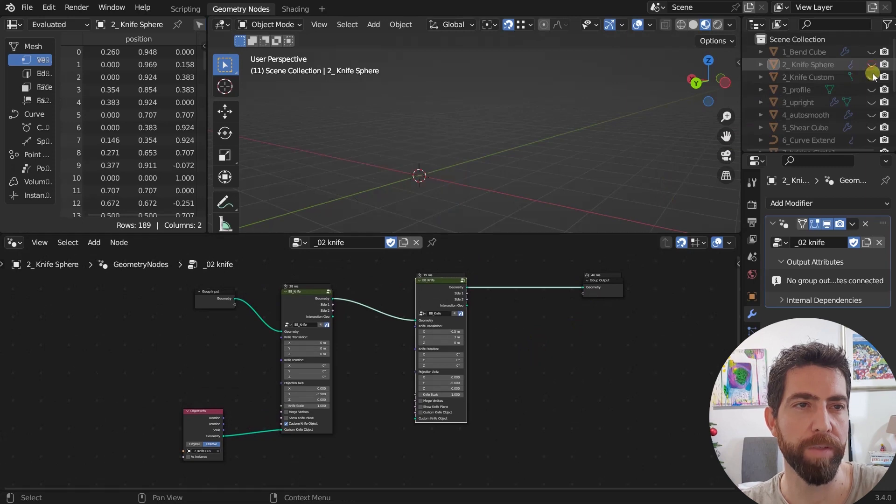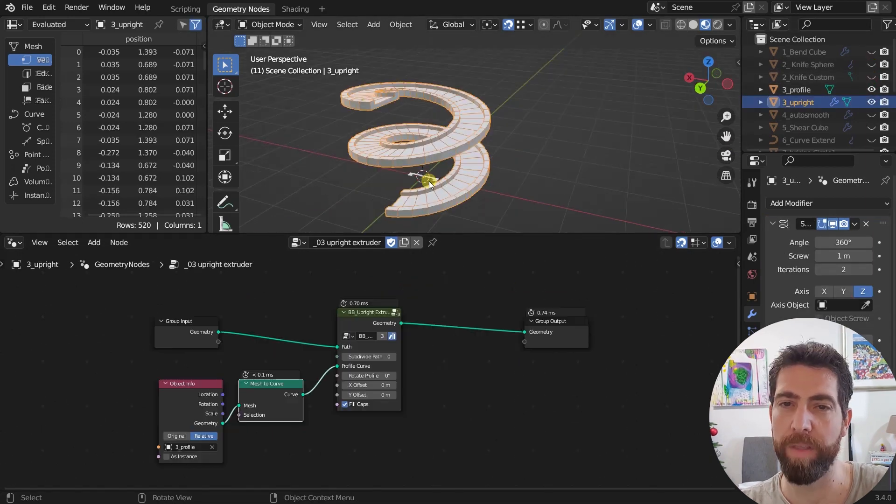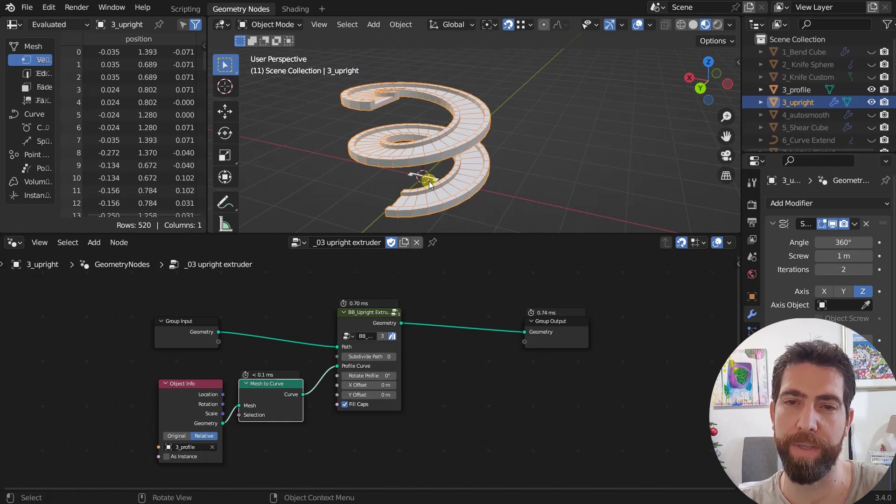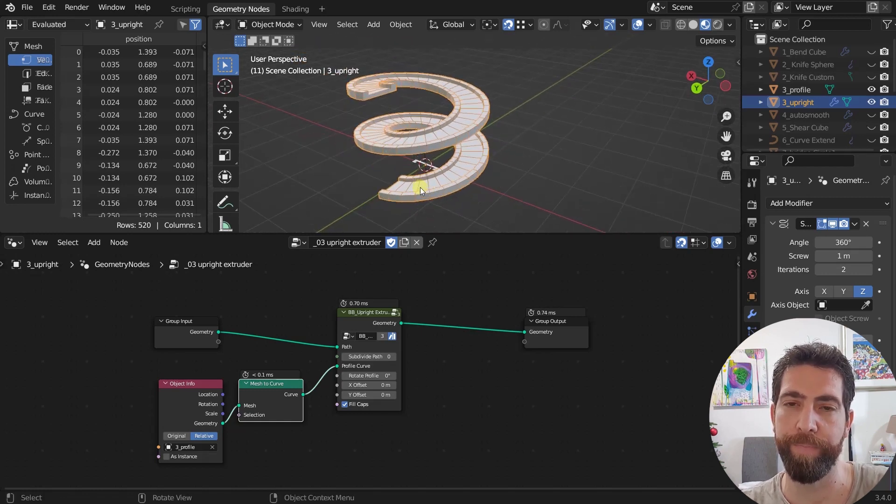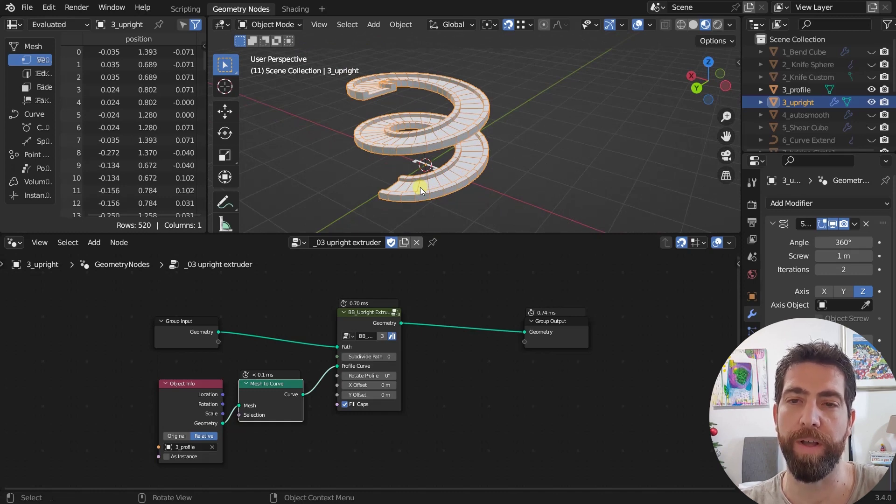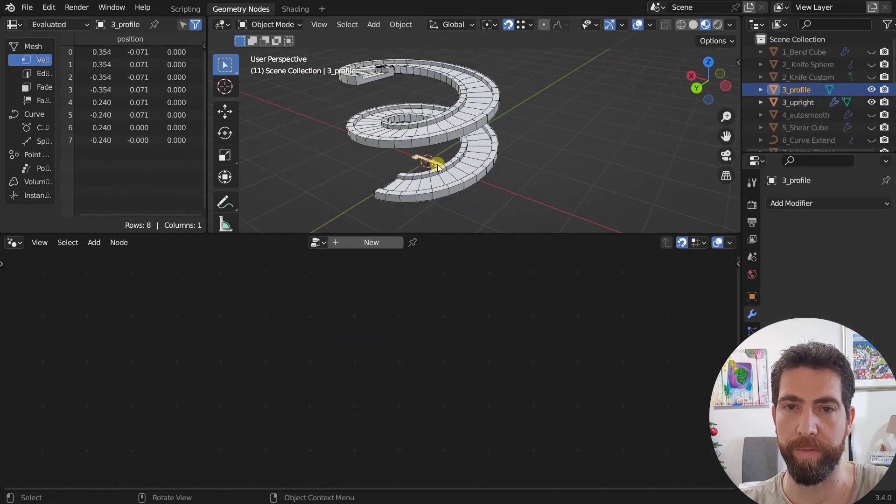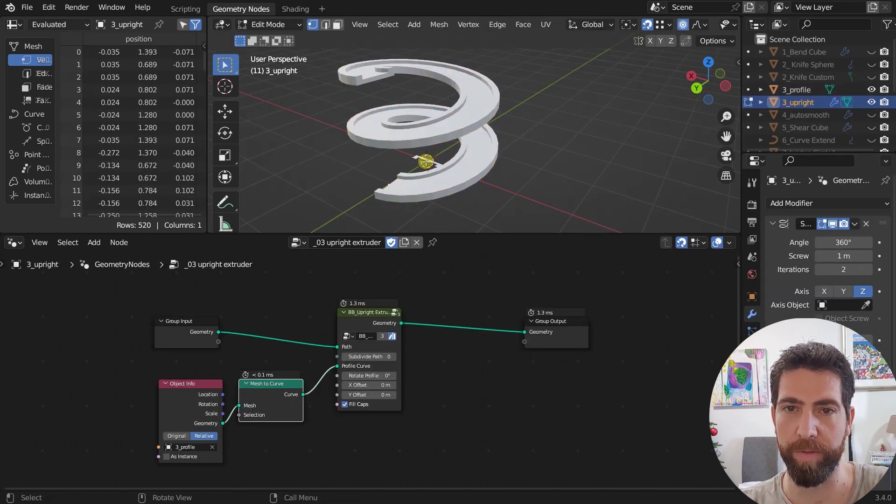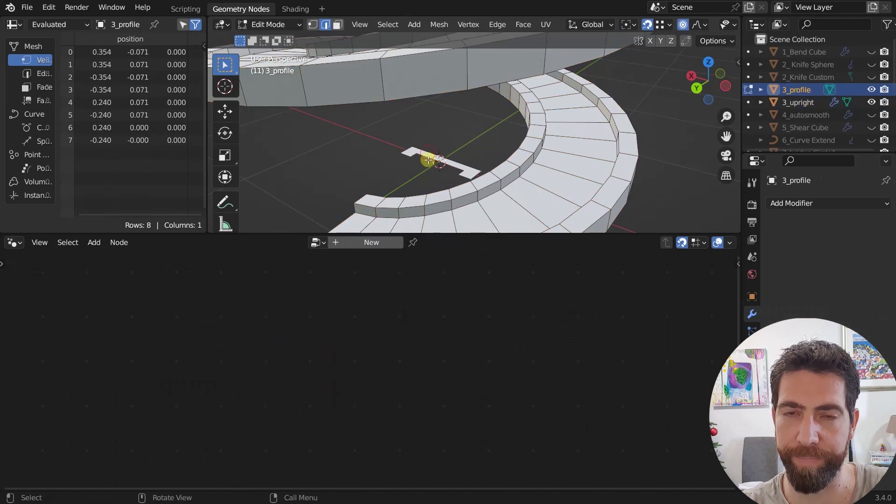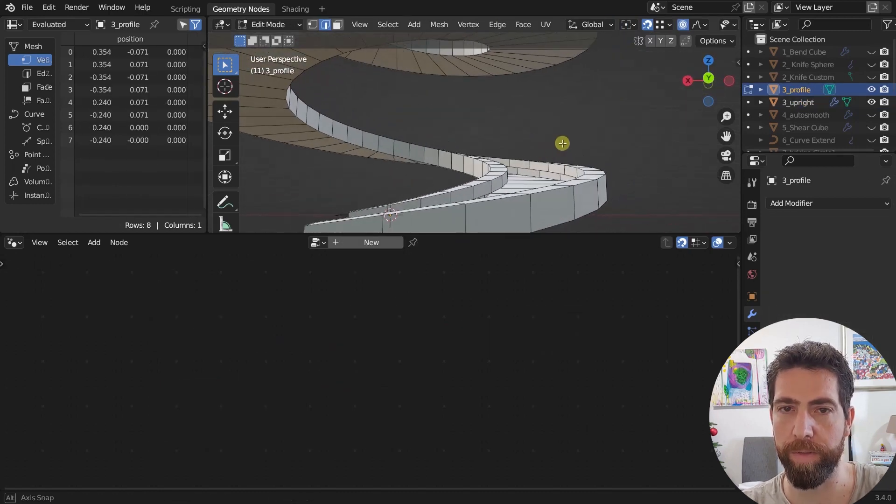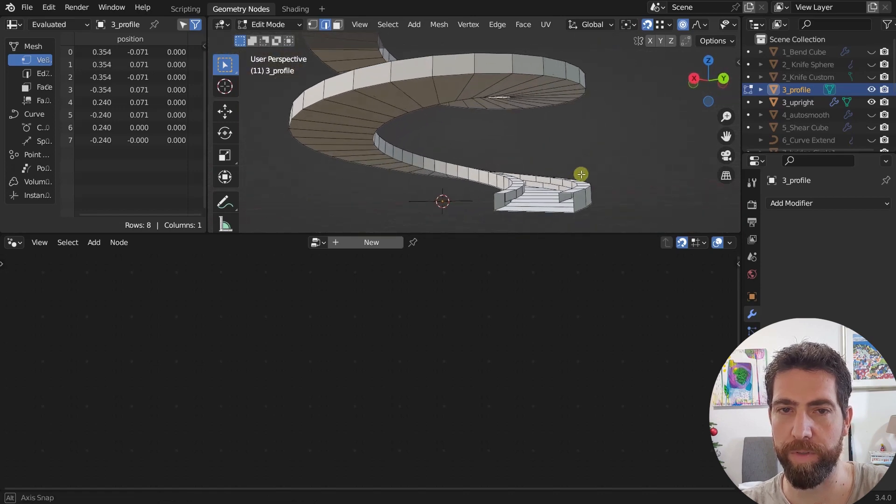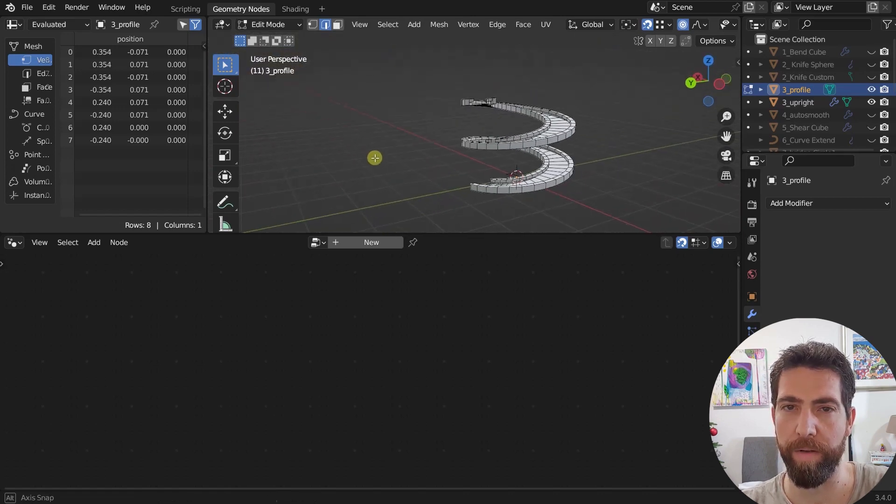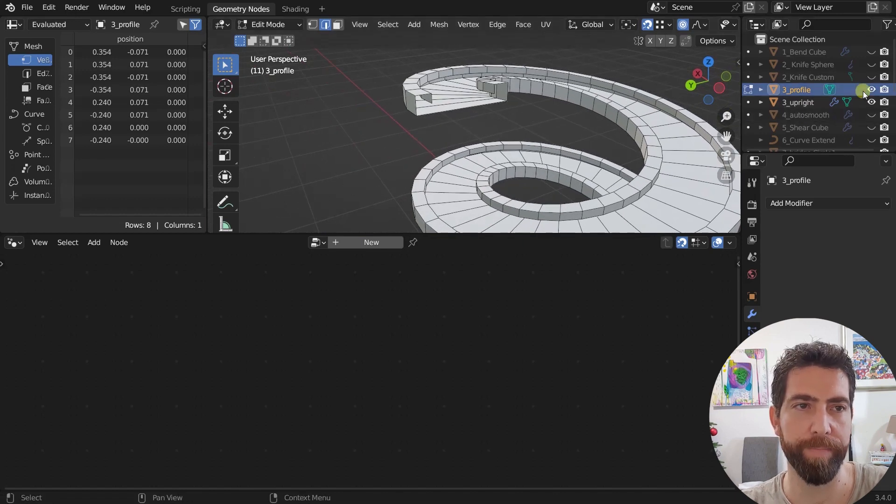The next one is the upright extruder. And this one is also an old node but got an update. So now you are able to extrude even the open profiles and not only just closed ones. For example, if I was to delete this edge as you can see the extrusion still works with an open profile.